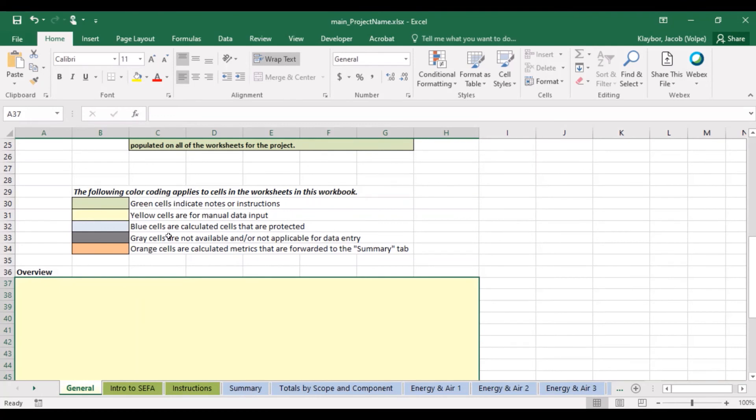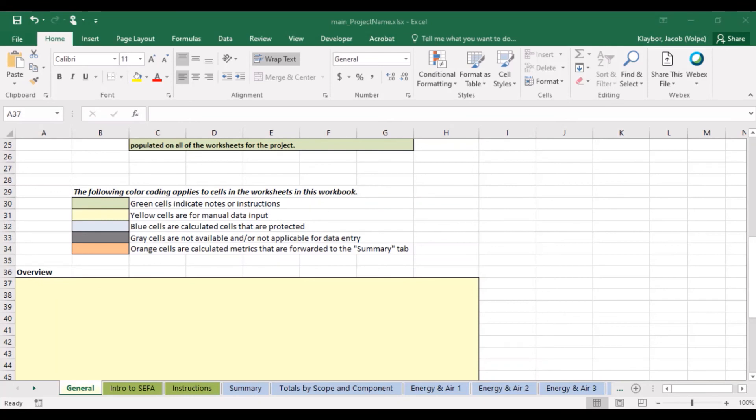You will notice that the CIFA tool utilizes different color coding across the workbooks. Yellow cells and sheets are the ones we use for inputting project information. The other colors are for cells that we shouldn't modify. For example, green cells are for instructions, blue and orange cells contain calculated values, and gray cells are programmed for performing the tool's calculations.